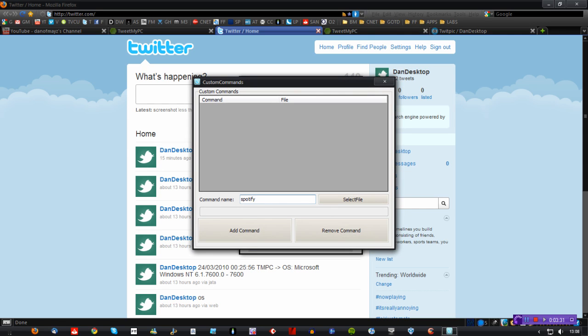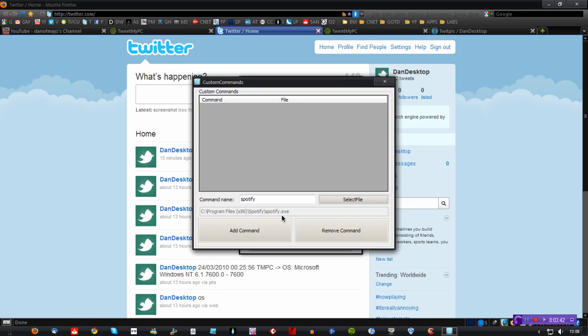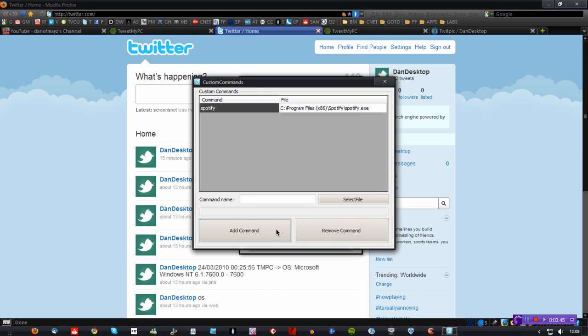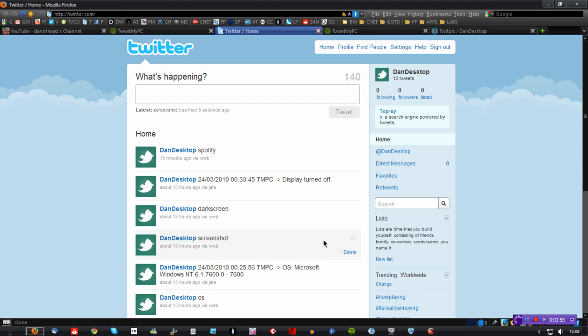So Spotify is going to be the command name. This is what you tweet out so you want this to be quite short. Then you select the file. I'm just going to select the exe file there, the application. That will give you the file path and then you just press add command. It's that simple. So it will put those two things together. You then go save and hide. It will save that command and every time you tweet that command out that custom command will launch whatever you want it to launch.